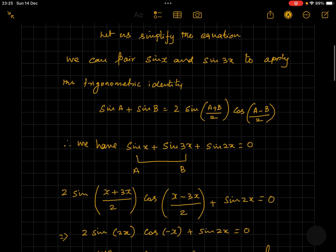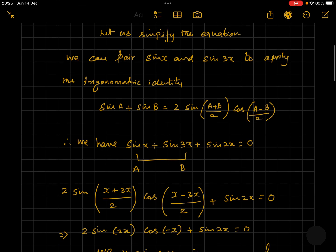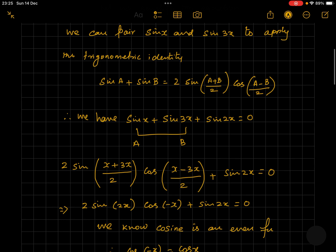Let's say sine x is equal to a and sine 3x is equal to b. By applying the sum-to-product identity, it gets reduced to 2 sine of (x plus 3x)/2 times cos of (x minus 3x)/2 plus sine 2x.